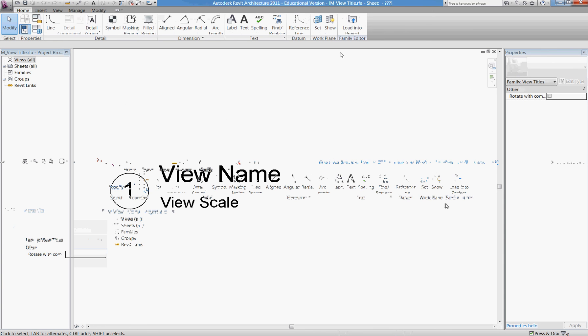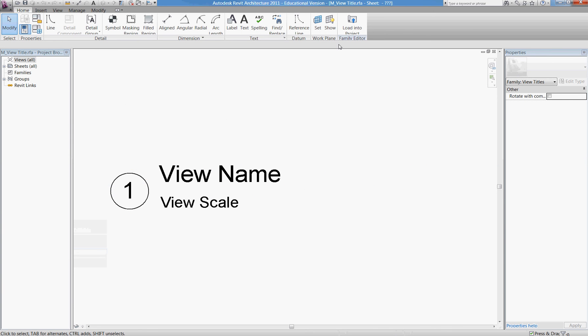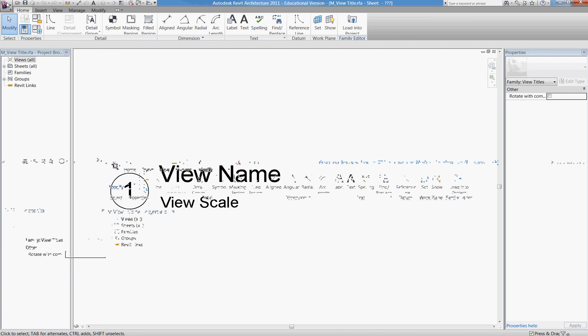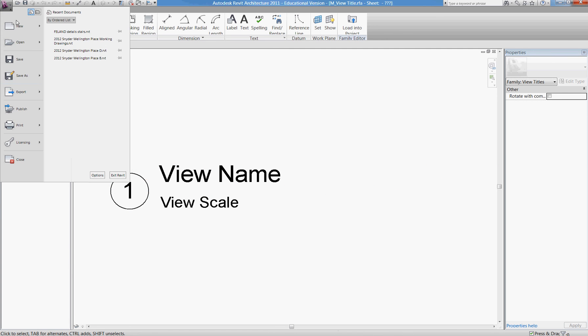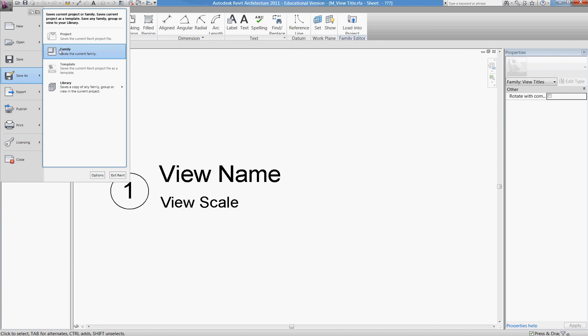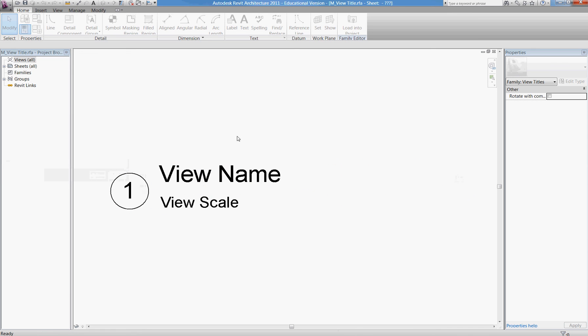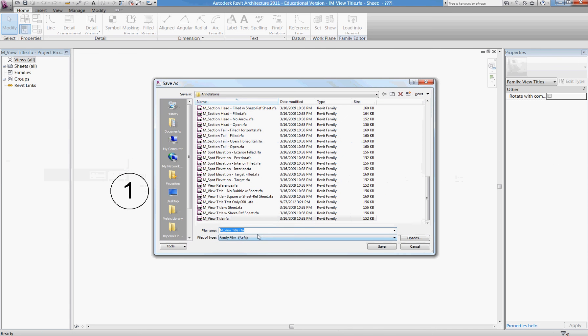That takes us into the family editor. What I'm going to do right off the bat is save as and save this family as my new desired family name.